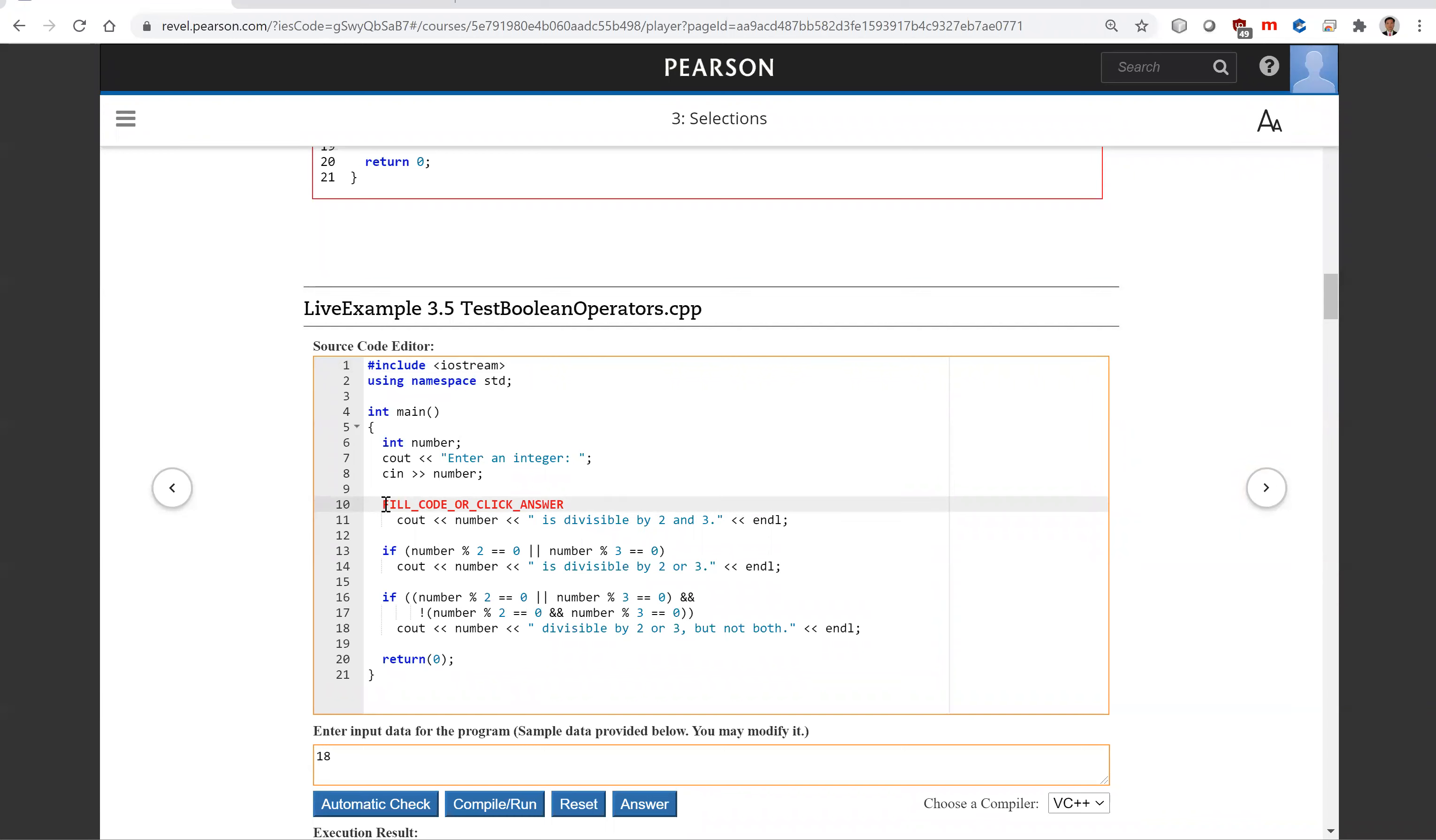We're going to check and test if this is divisible by two and three. How do you write this? You're going to say if this number input is divisible by two.